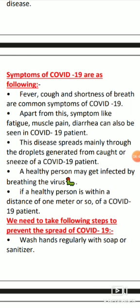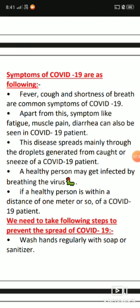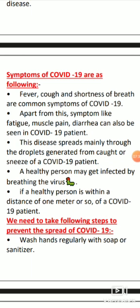The symptoms of COVID-19 are as follows. Whenever there is a disease, there are some signs - 'lakshan' - by which we know a person has that disease. The common symptoms are: fever (bukhar), cough and cold (thand lagna, khasi hona), and shortness of breath (saas fulna) - meaning breathing becomes difficult. Apart from these, there are additional symptoms seen in COVID-19 patients: fatigue (body pain), muscle pain, and diarrhea.